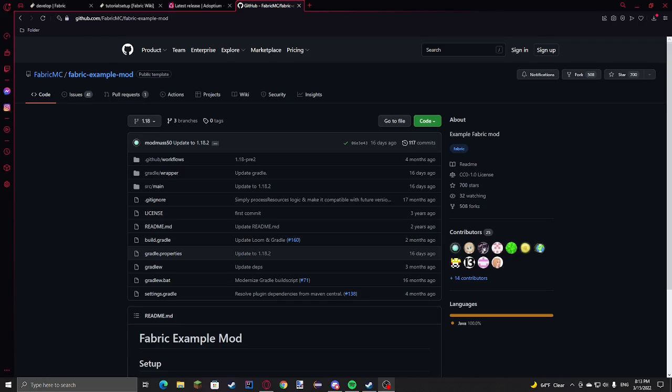Hello guys, today I'm going to be showing you how to code a Minecraft client for the latest version of Minecraft.